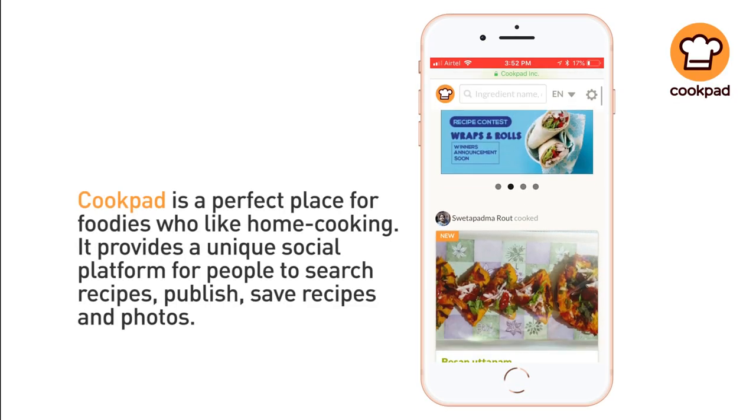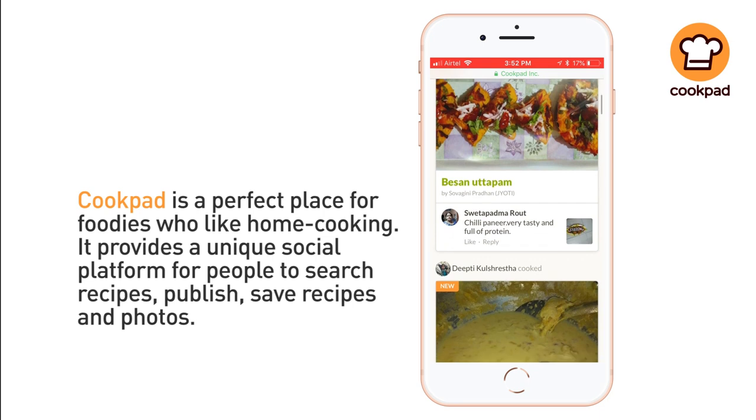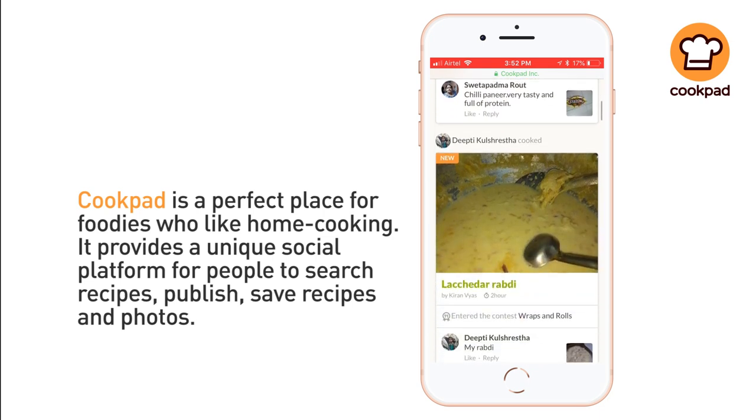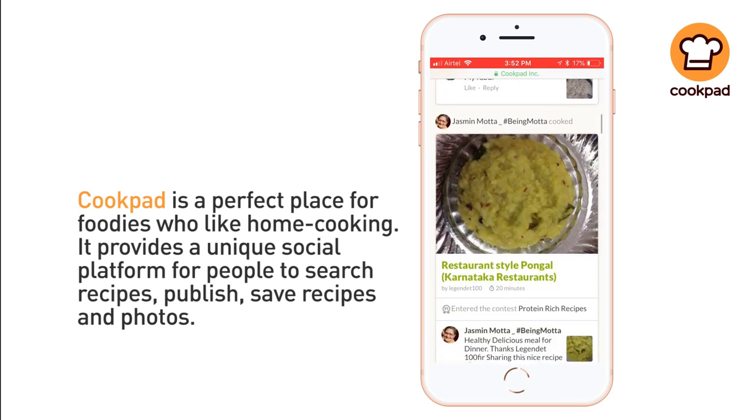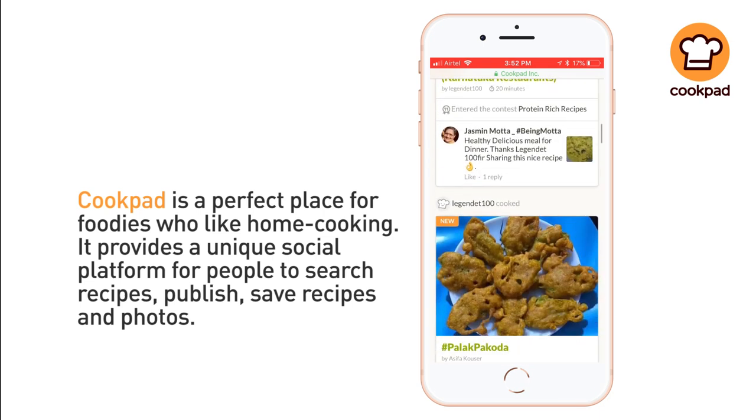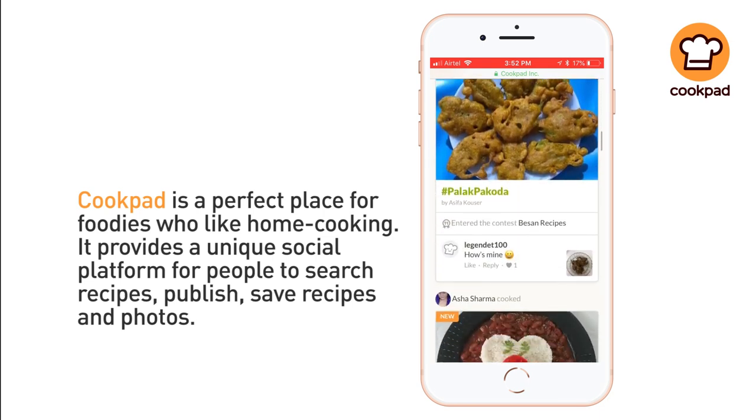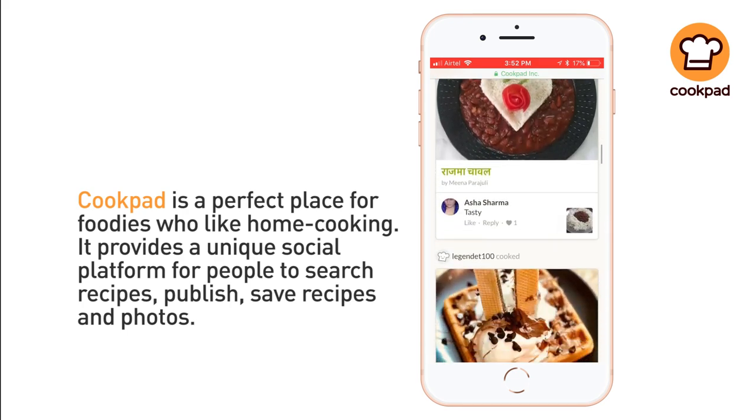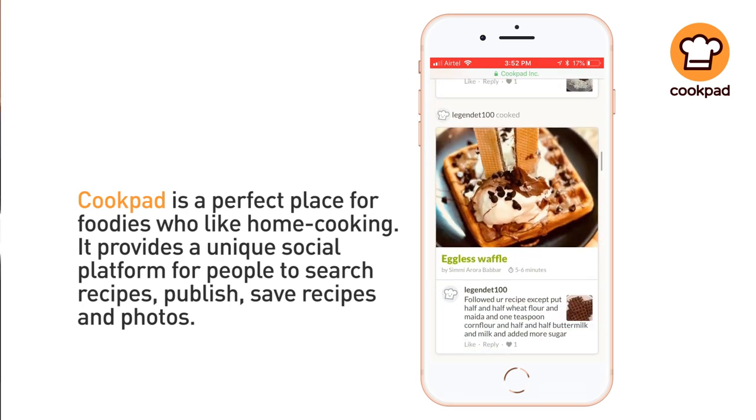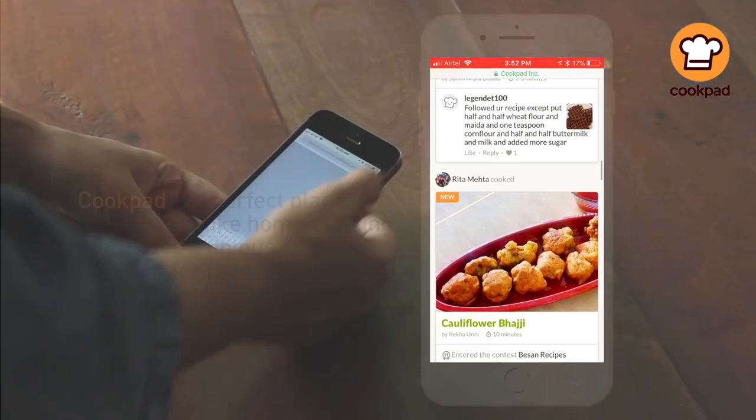Cookpad is a perfect place for foodies who like home cooking. It provides a unique social platform for people to search recipes, publish, save recipes and photos.